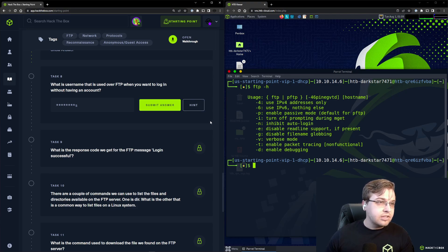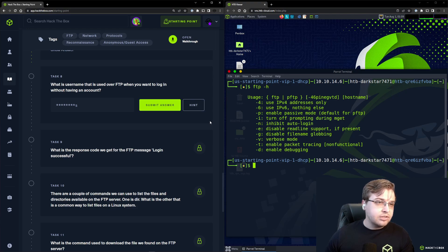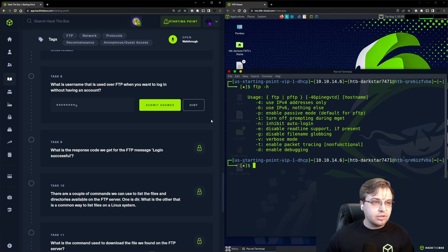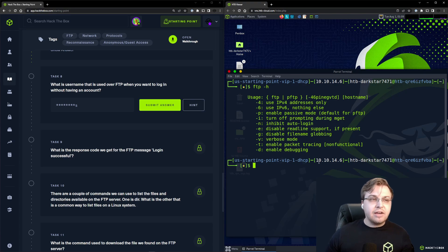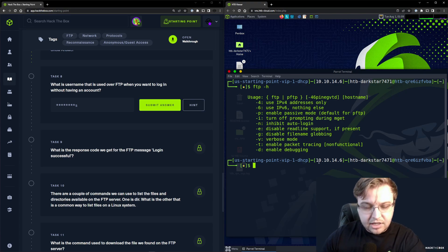Looking at Task 8: What username is used over FTP when you want to log in without having an account? What username can we use to log in without having an account on the system?